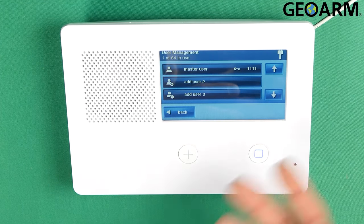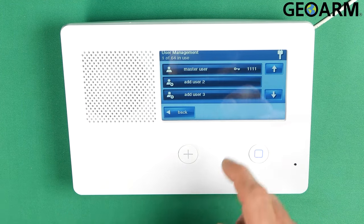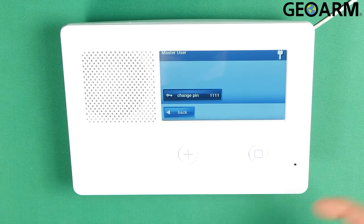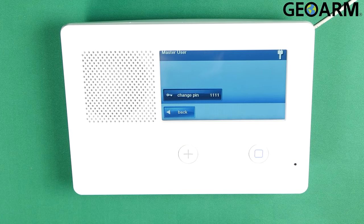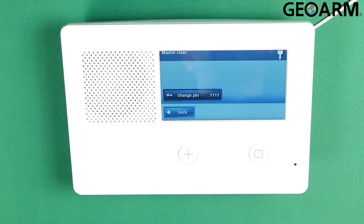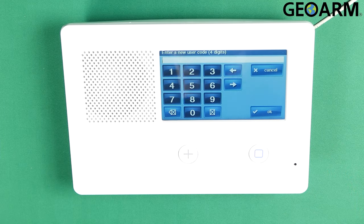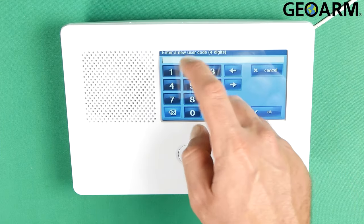So what I'm going to do here is edit the master code. The primary code for the master right now is 1111. You press on that and then a new menu will pop up. You'll see where it says 'change pin' — it'll have the current code next to it. Go ahead and hit that and then you can change it to whatever you'd like.